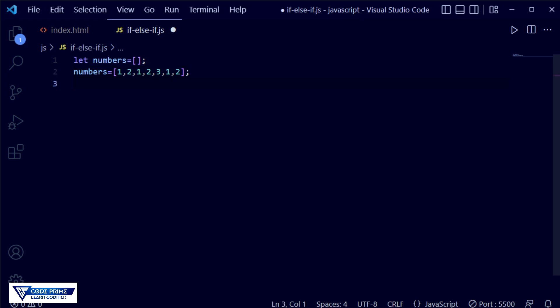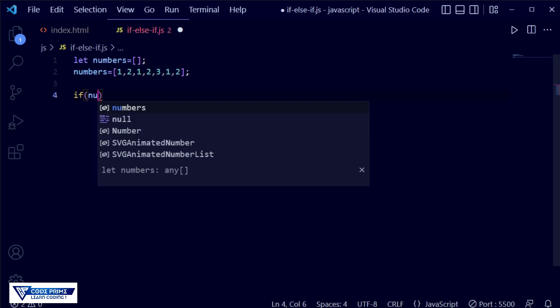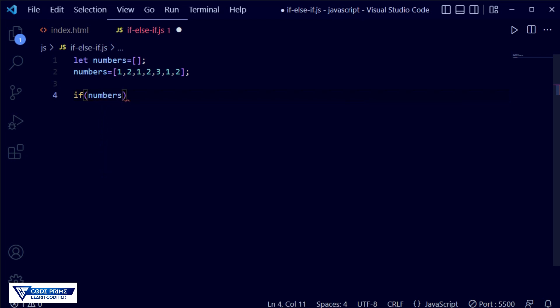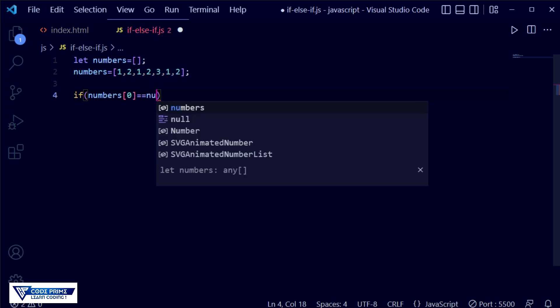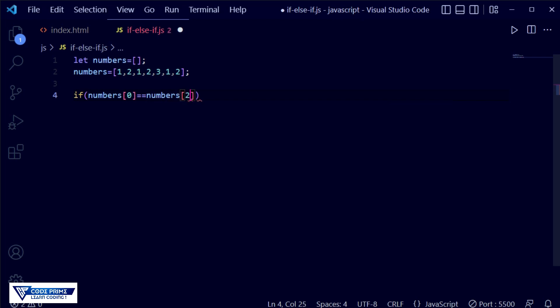Now we write the if condition using the if keyword. The condition checks numbers at index zero, which is one. Remember, array indexing starts from zero — index zero is one. We also check numbers at index two, which is also one. So both numbers[0] and numbers[2] are equal to one, which is our matching condition.